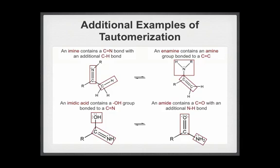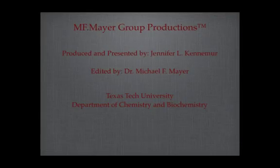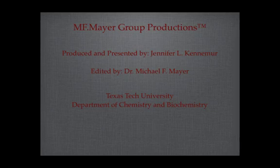The second set of tautomers includes an amidic acid and an amide. An amidic acid contains a hydroxyl group bonded to a carbon-nitrogen double bond. An amide contains a carbon-oxygen double bond with an additional nitrogen-hydrogen bond. Again, tautomerization is a general process that is not limited to the examples used here. This concludes a short introduction to acid and base-catalyzed tautomerization.